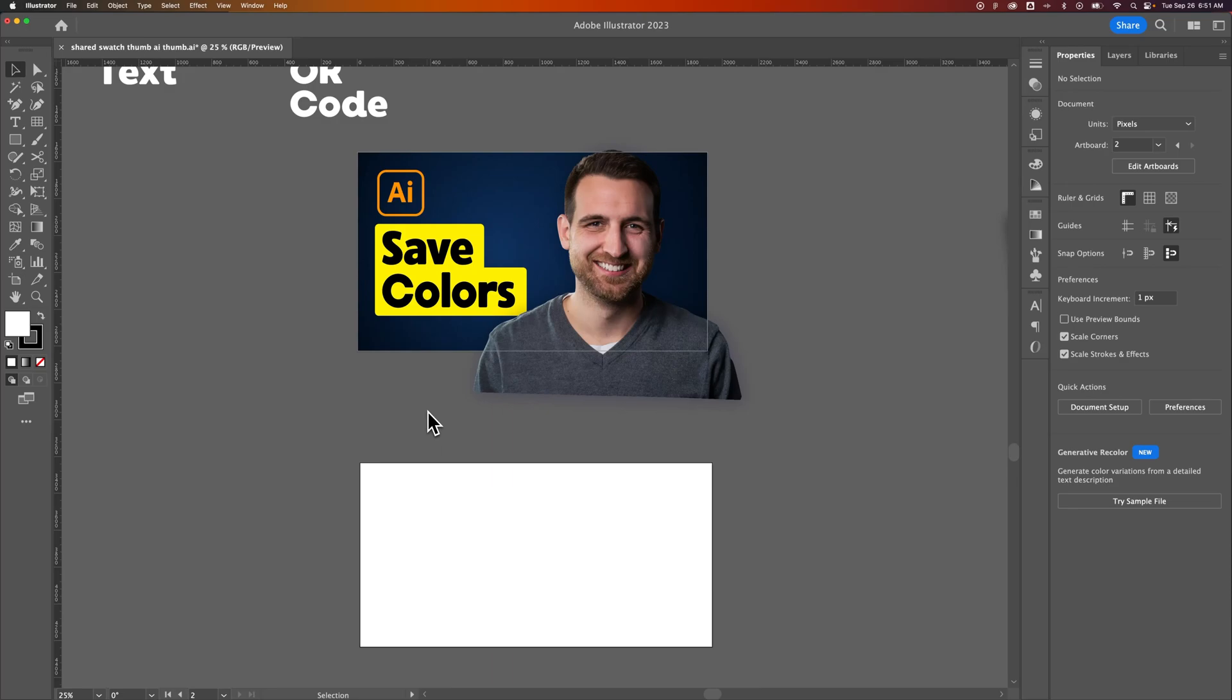In this Illustrator tutorial, I'm going to show you how to zoom to fit your artboard to screen. Because we don't have a singular canvas here in Illustrator, you have to select which artboard you're zooming to fit onto your screen.